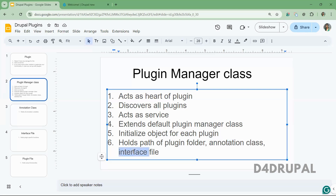Next is the interface. Each plugin will have some specific functions. For example, in a field formatter we have a function called 'viewElement' which constructs the render array and prints it. Similarly, in a block we have a 'build' function. In your custom plugin you will have some specific functionality, and all those functions will be defined in the interface file. That's it about the plugin manager class.